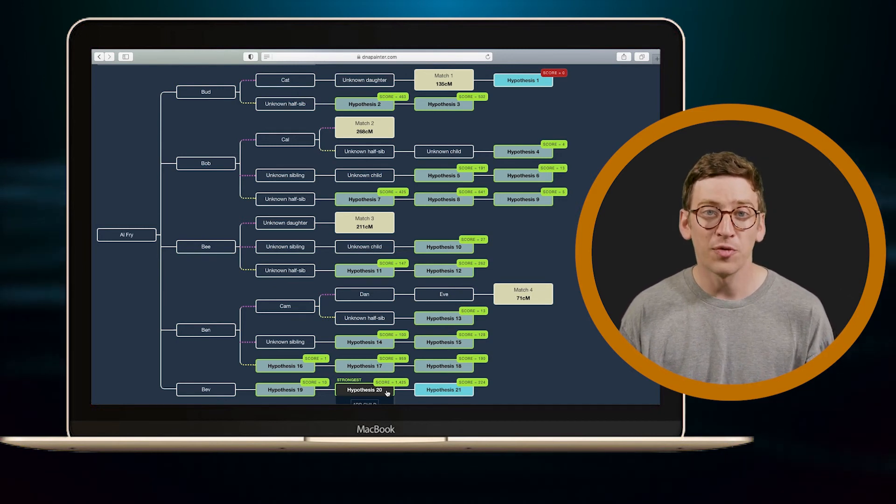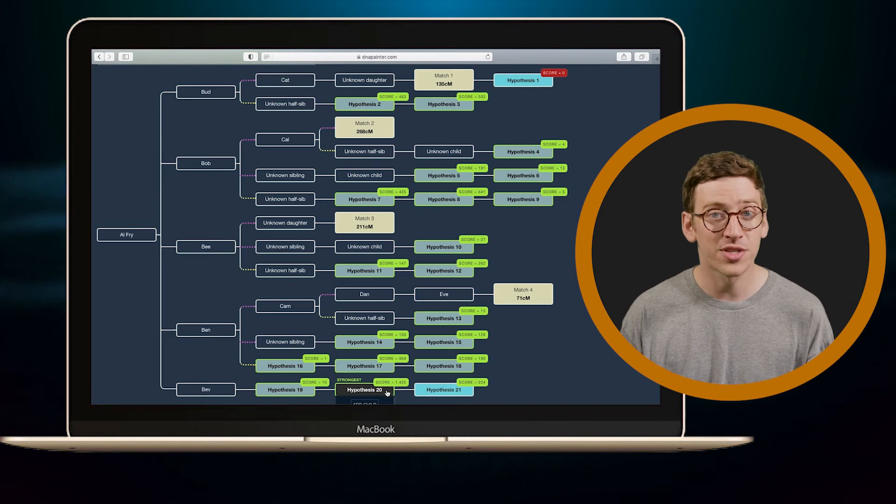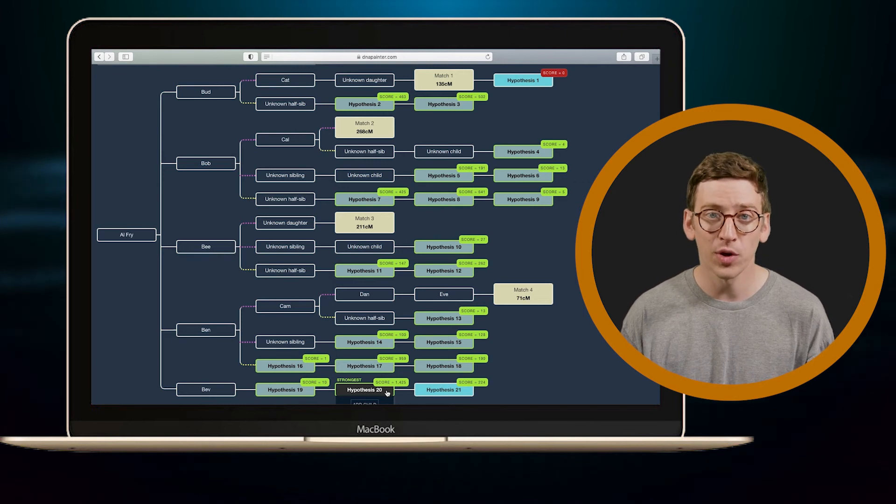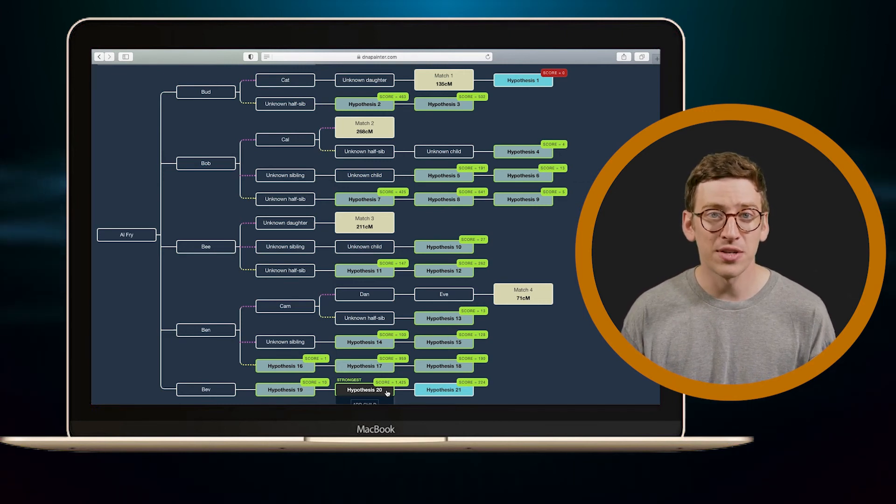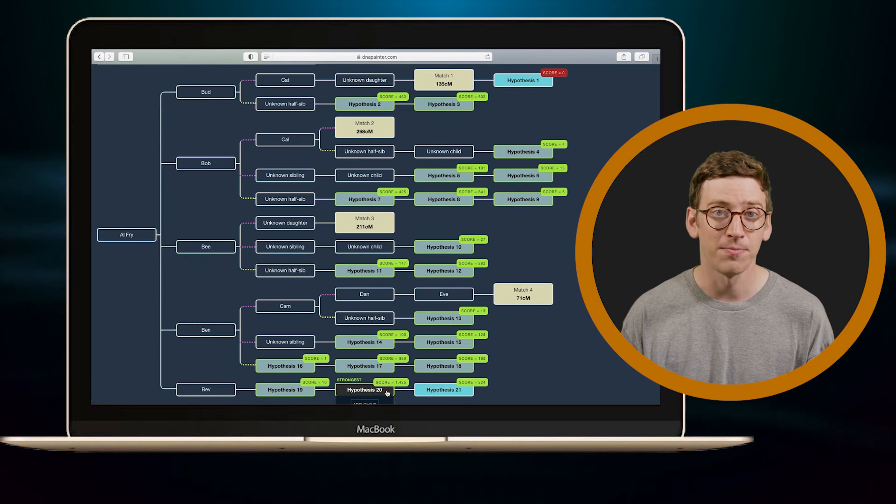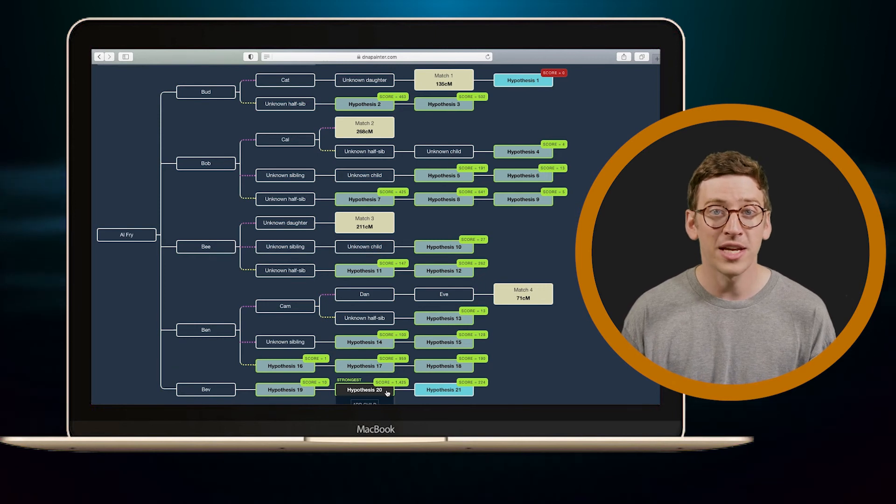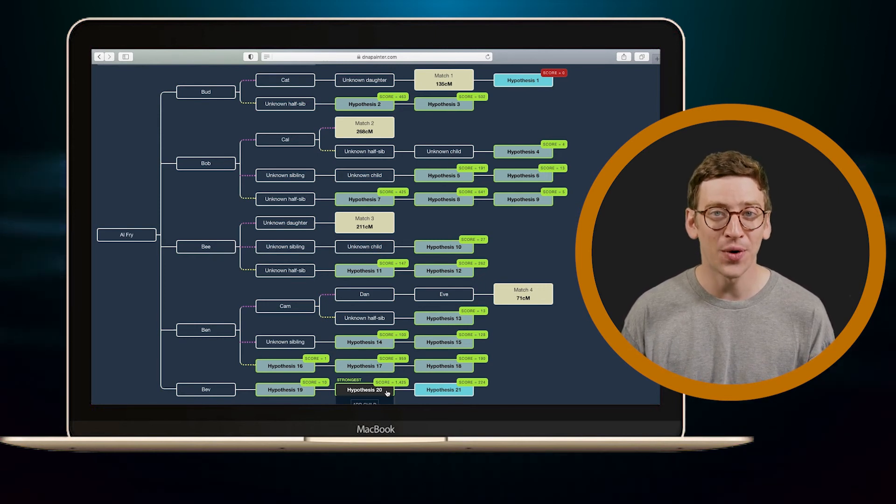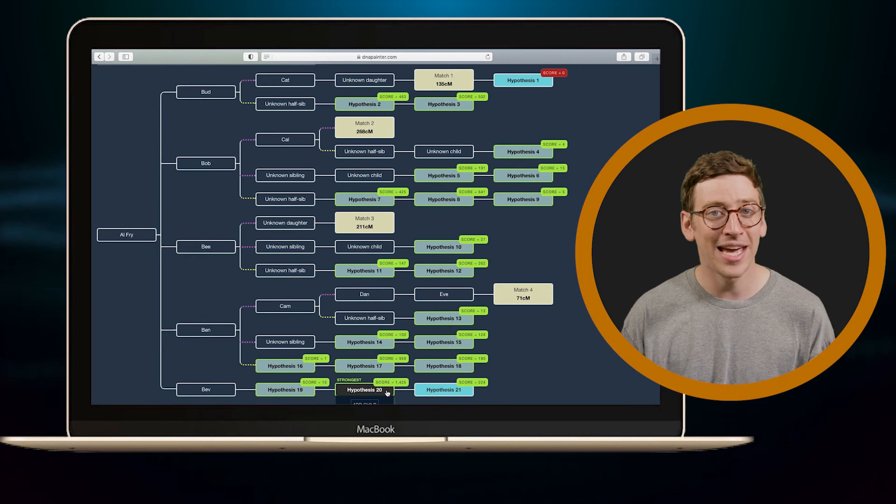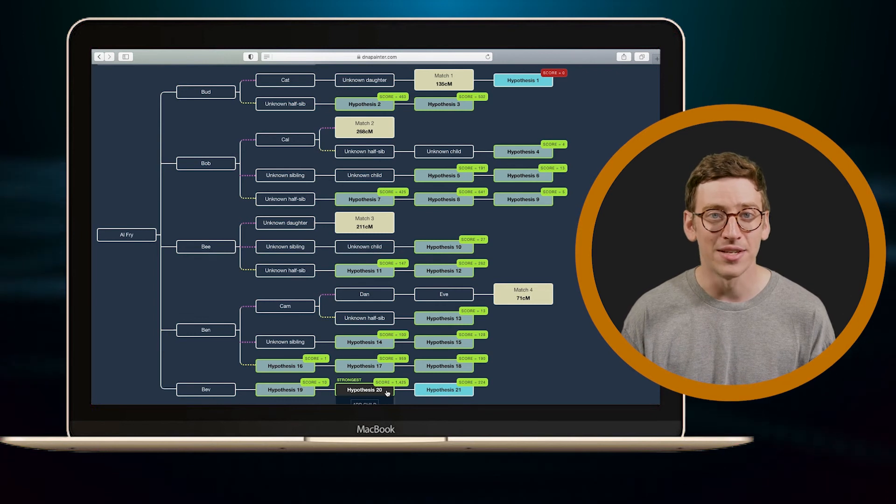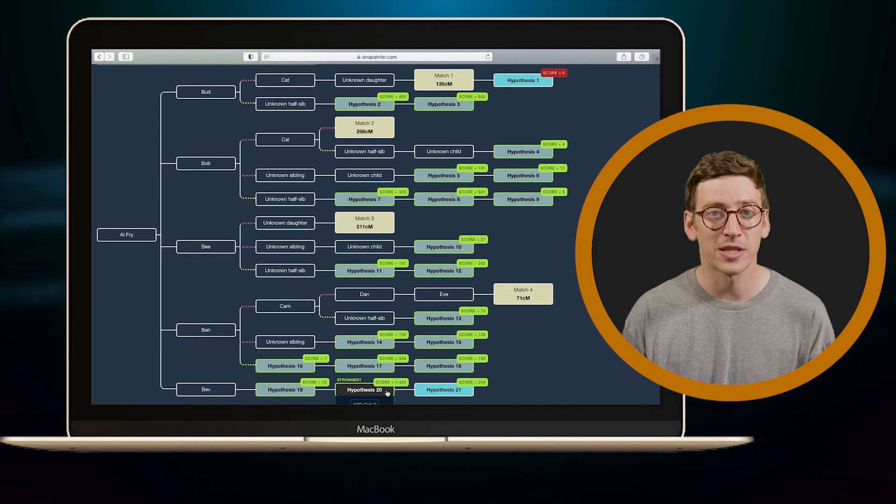And so if I find that Bev had only one son and I'm looking for my father, there's reason to believe that this could be him. But that's only if Hypothesis 20 is true, and I can't be certain it is, so I would want to keep exploring.